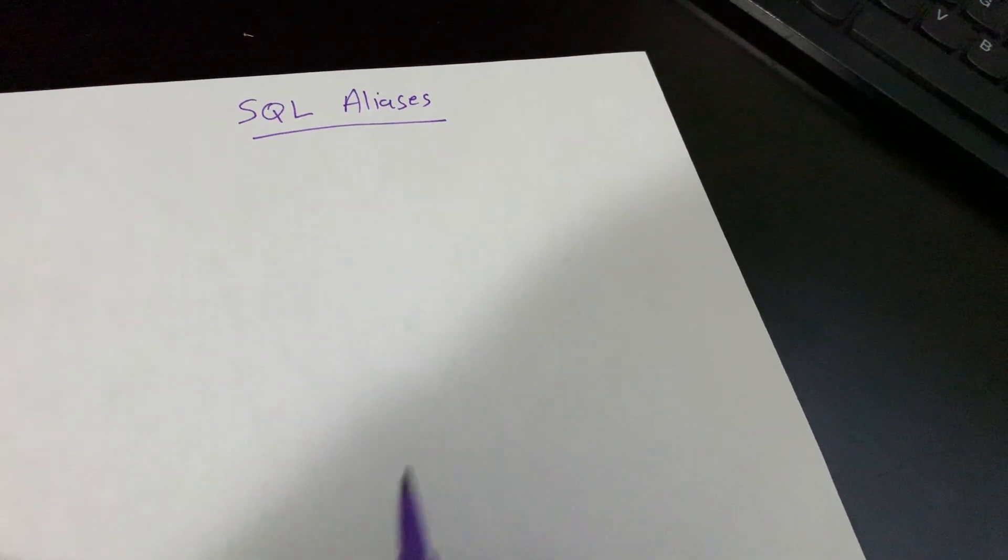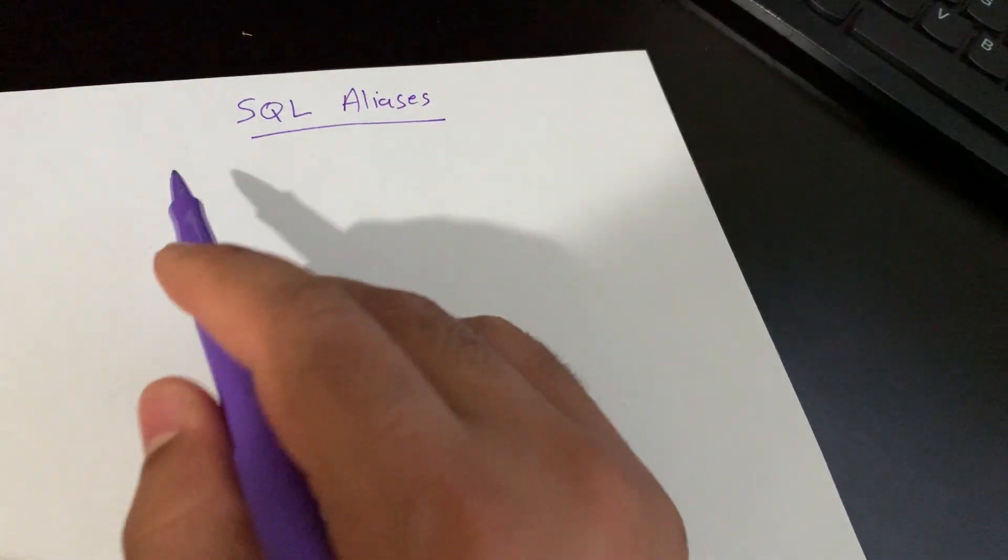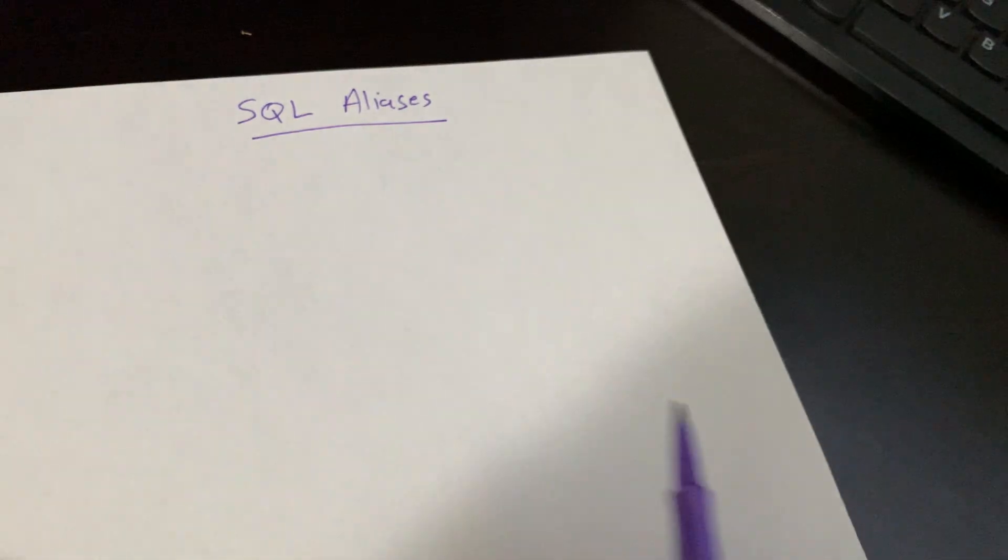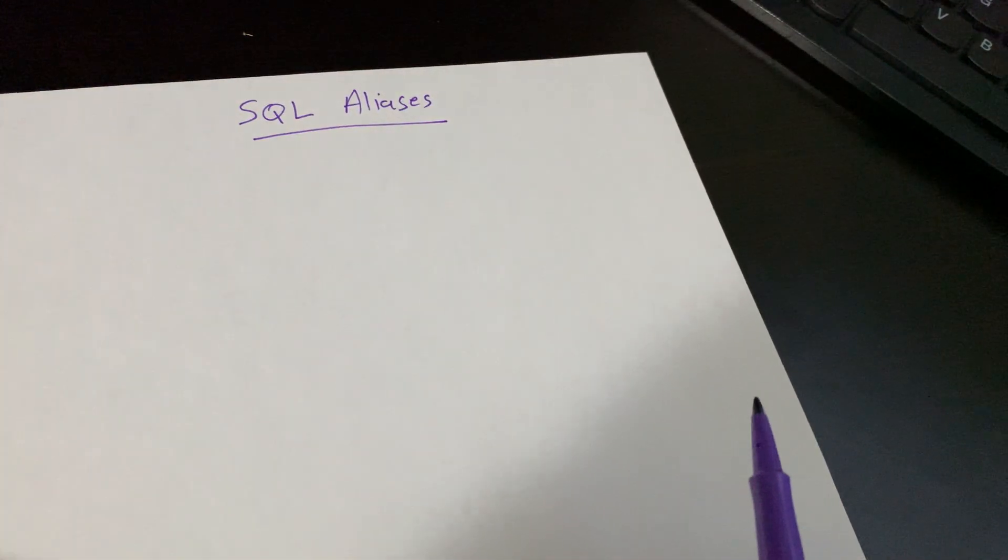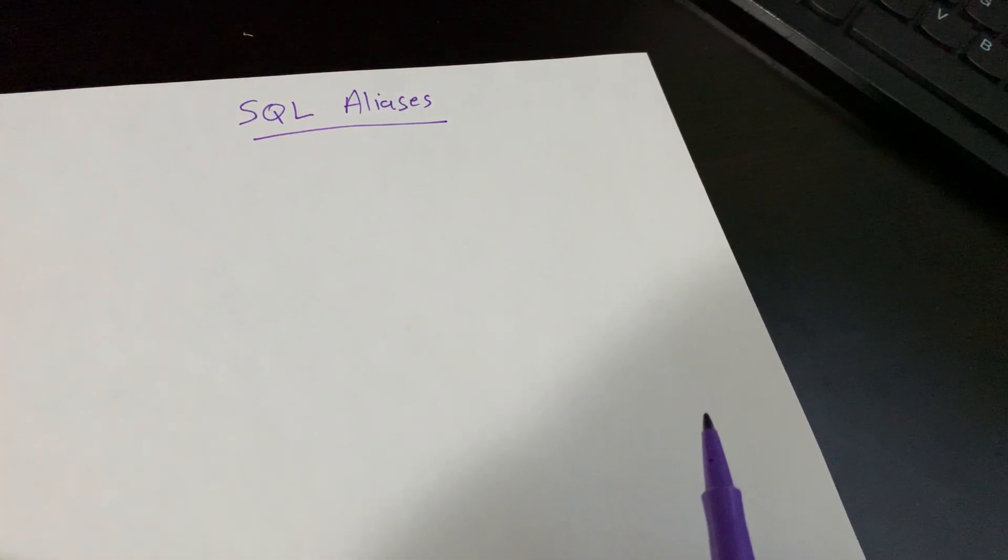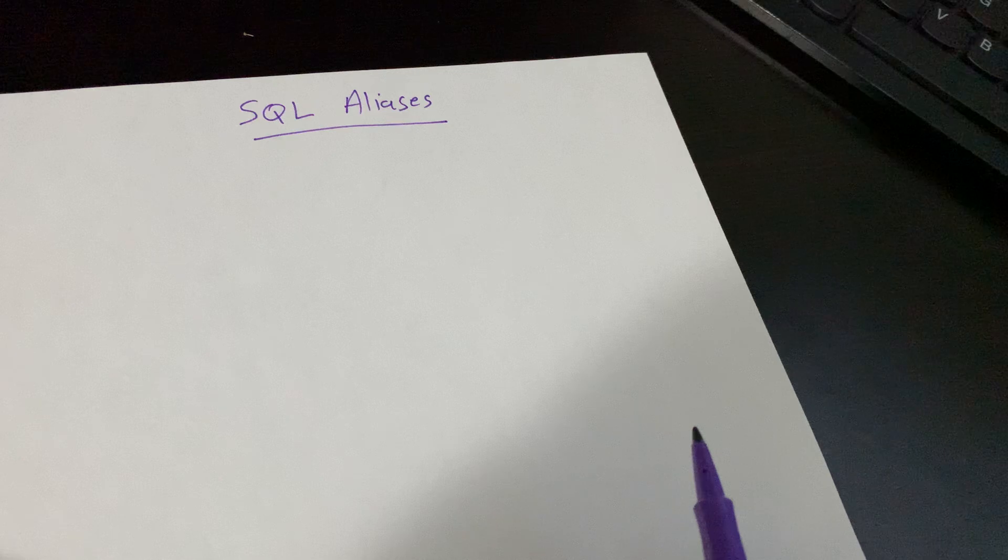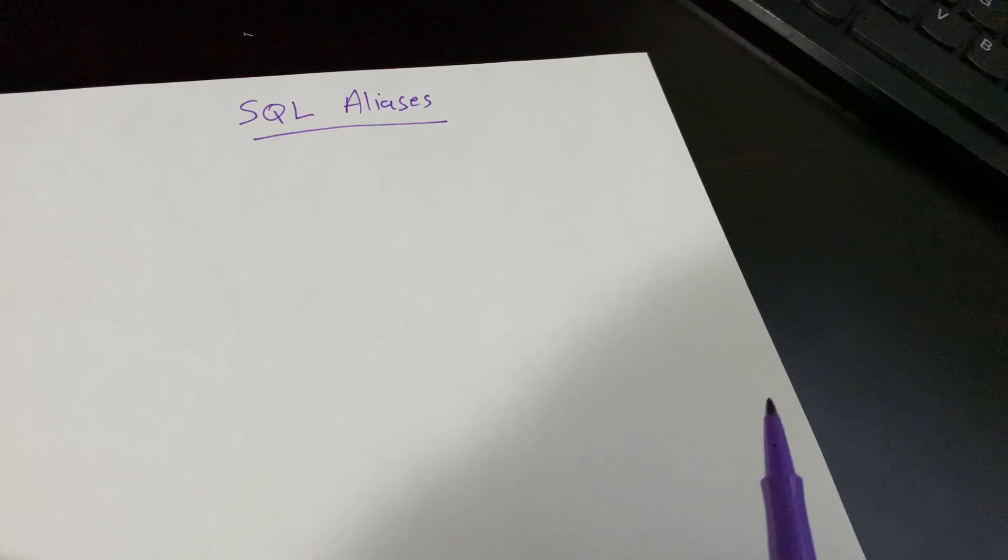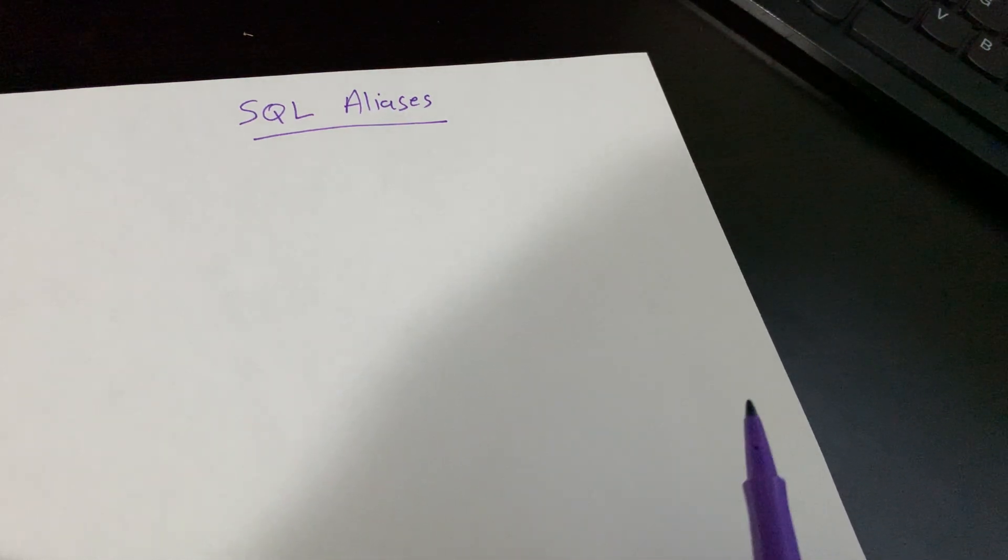Hello, today we're going to see SQL aliases. In SQL, aliases are used to give a table or column in a table a temporary name.